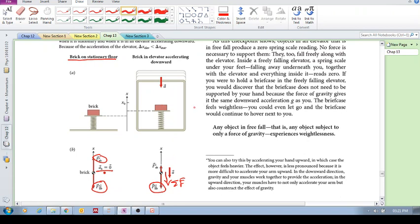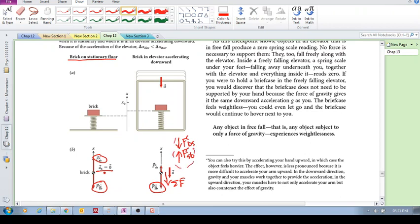And because, remember that interaction pair? Because the force of the spring on the brick, remember it equals the force of the brick on the spring. It's an interaction pair. These are equal. So if the spring scale is accelerating down, then the reading on the scale is going to be lower than what it was when the spring scale was not accelerating down.